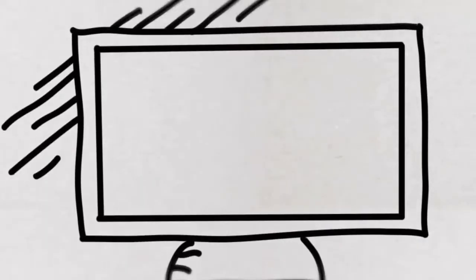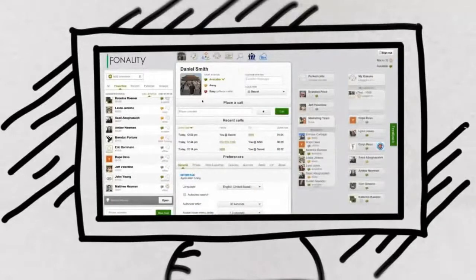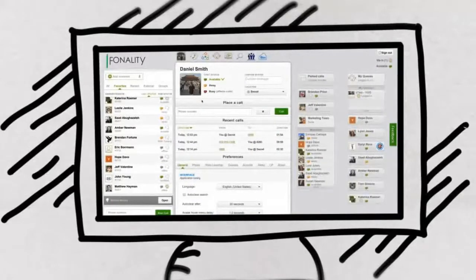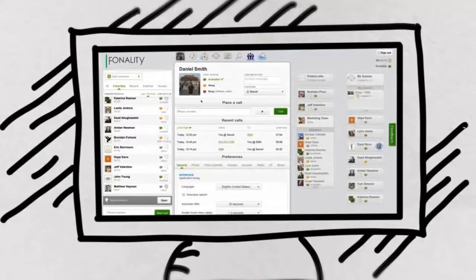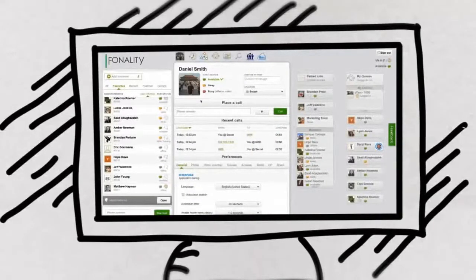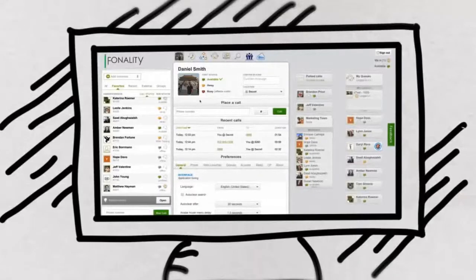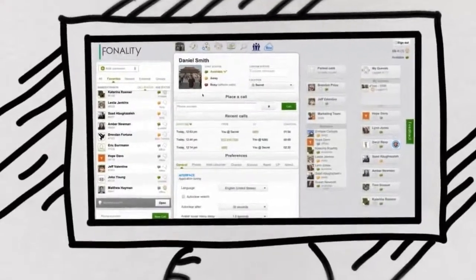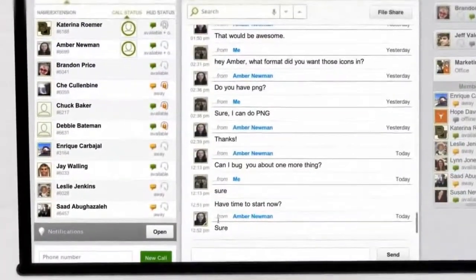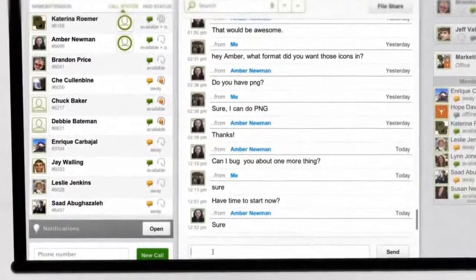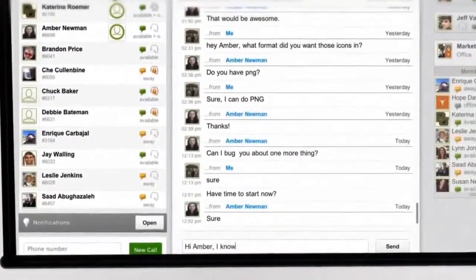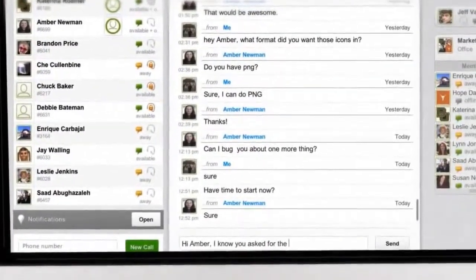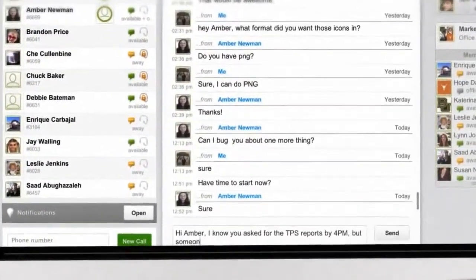With heads-up display, now available as a web application, you can see your entire company directory as well as real-time status for each employee, so you know whether or not someone is there and available to talk, chat, or collaborate. If someone in your company has a quick question for someone else, you'll find heads-up display will be used for instant messaging in place of a phone call or email.